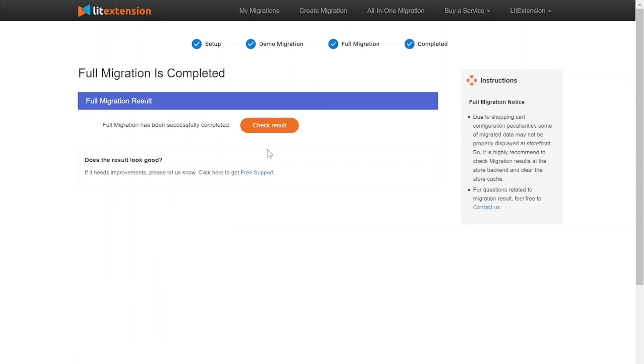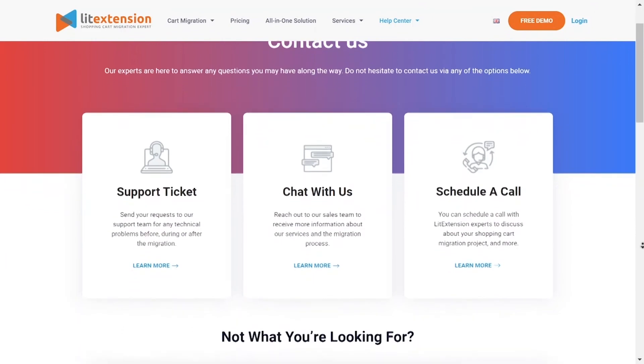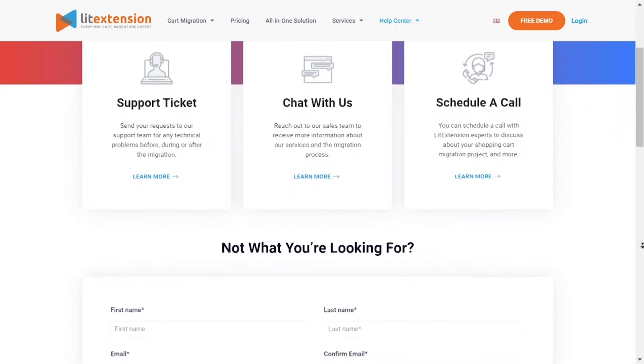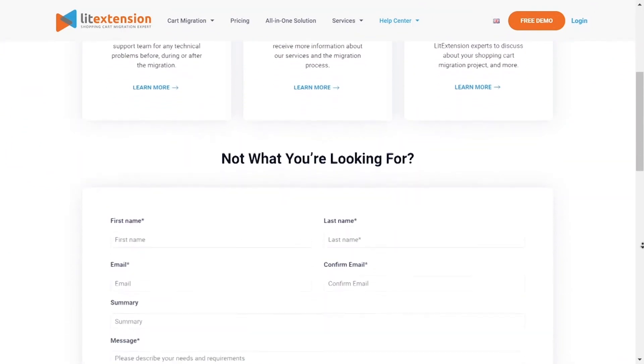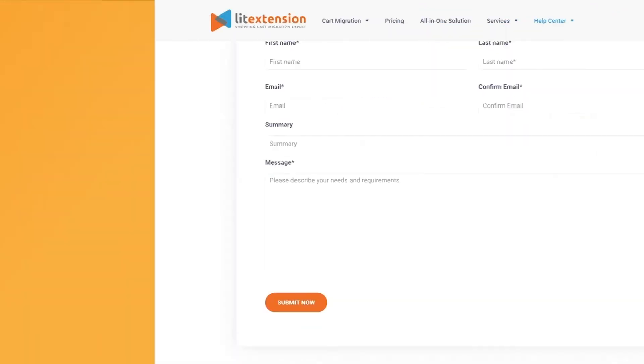Once the migration is done, click on the Check Resolve button to see if everything has been transferred correctly. In case of any matters, please contact LitExtension Technical Support Team to get them resolved as soon as possible.